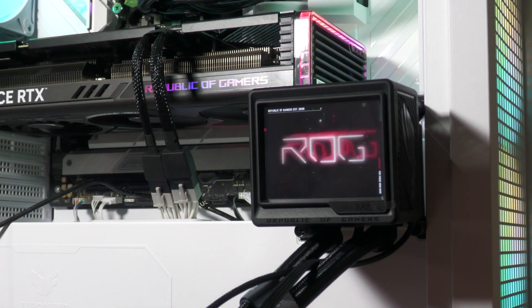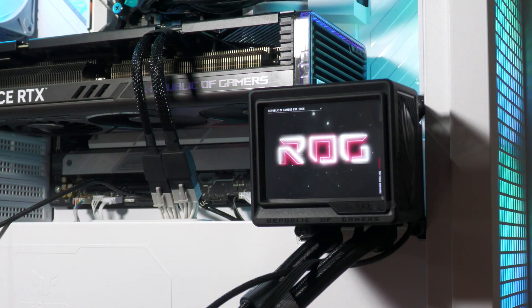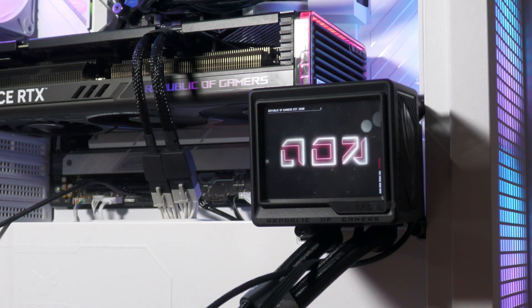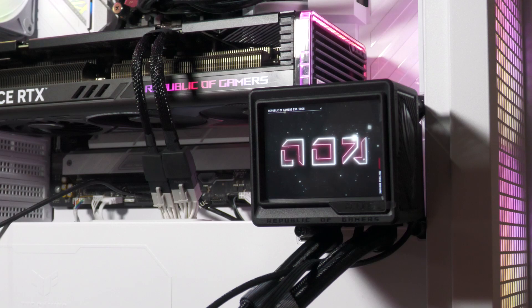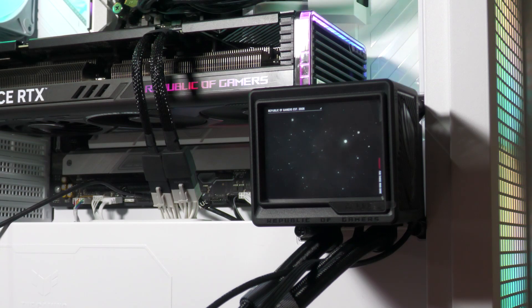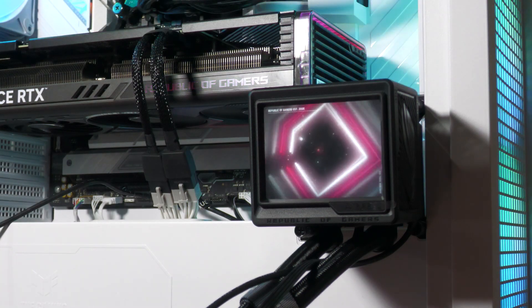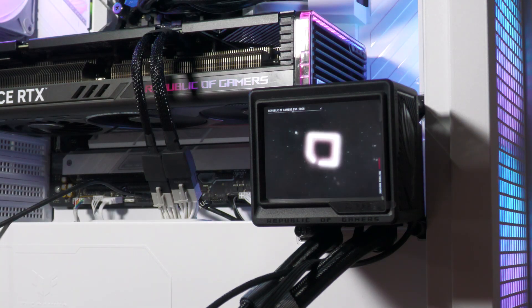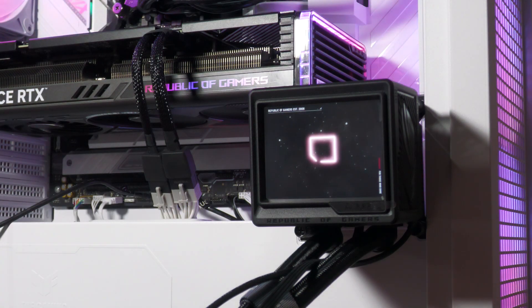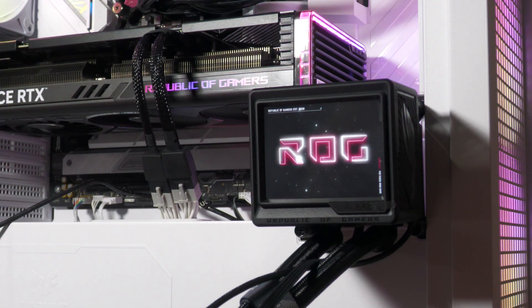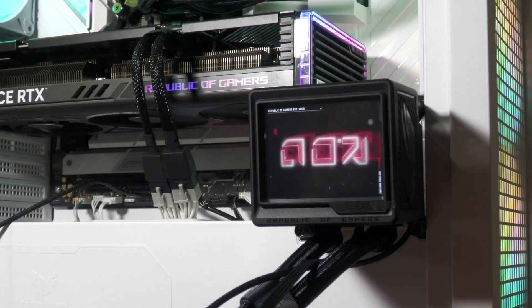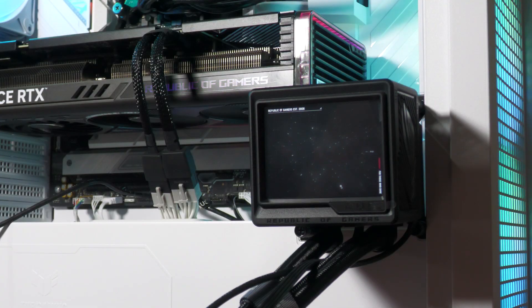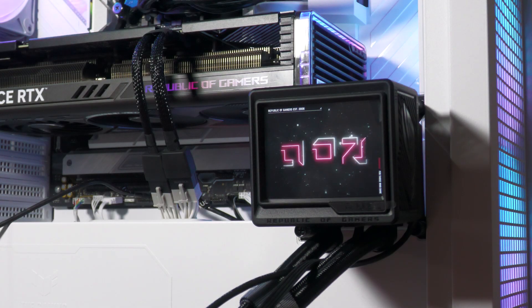And although the resolution is capped at 480p, the display is perfect for showing off retro style animations, whether it's from your favorite anime or classic indie games, giving a cool retro vibe to your PC build.